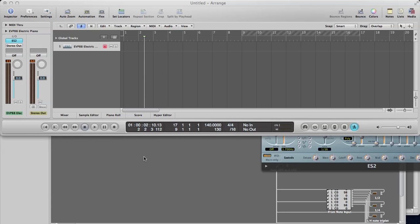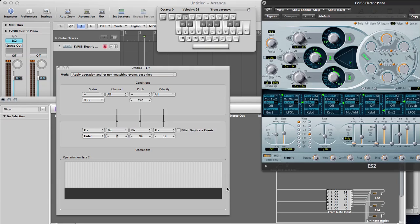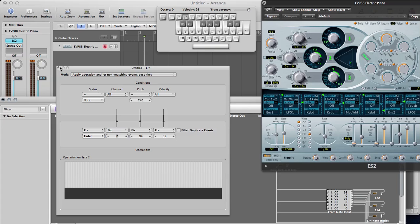This is a video to show the wobble bass template I made for the ES2. This is not a video to show you how to use the ES2, so if you don't know how to use it, learn that first and then you'll be able to apply this. I've made the template and it's